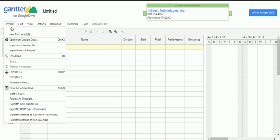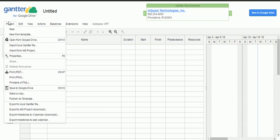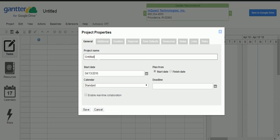First, whenever you want to create a new project, select Project > New. It is going to give you a new project. First, we need to set up properties for this project. In order to set up the project, you can go ahead and click on Properties, and it is going to ask you what the project name is.